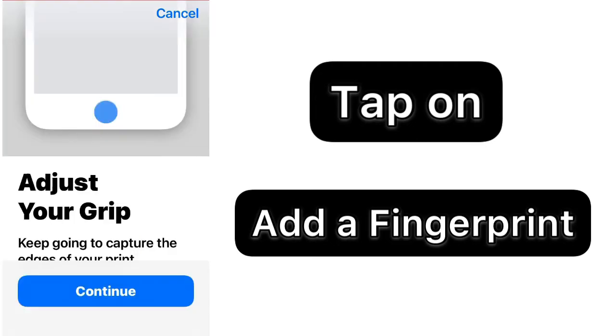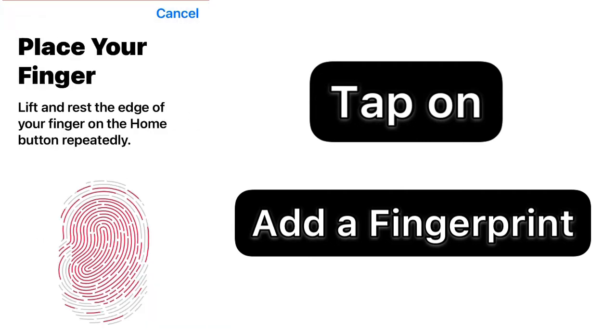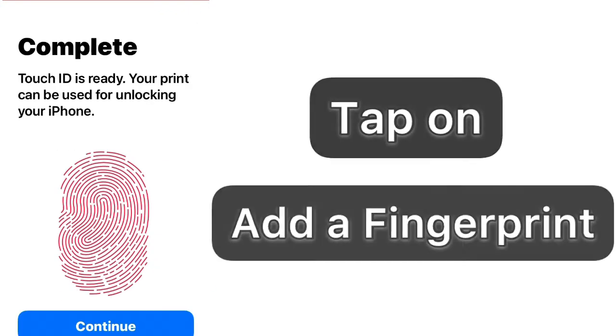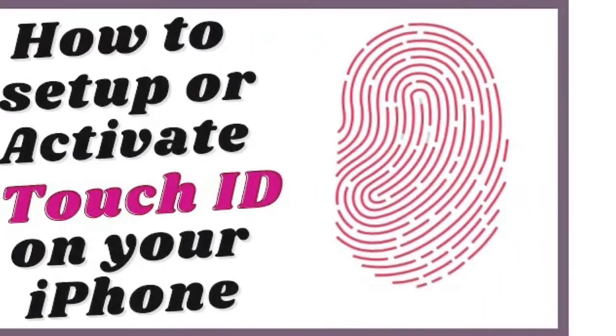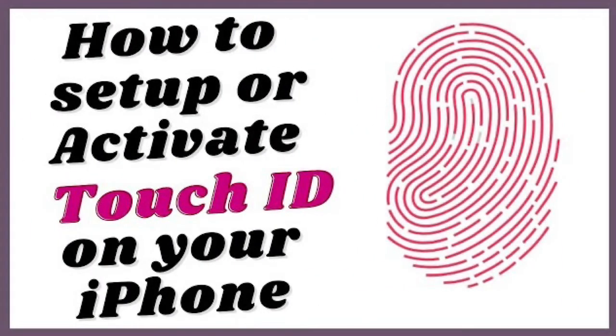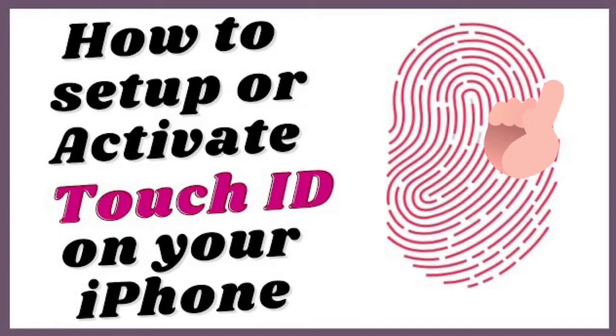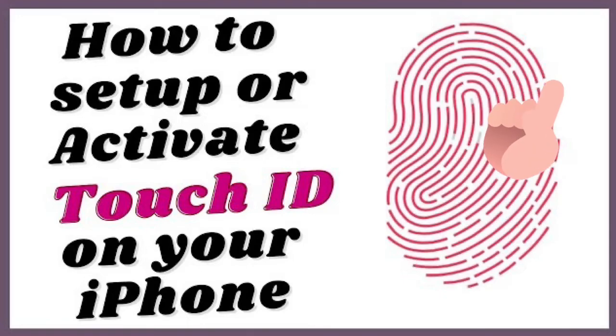Do this by placing your finger at the given area and follow the instructions or watch our another video how to create Touch ID link in i button and also in description. After adding new fingerprint, restart your device and now your new fingerprint will be activated.